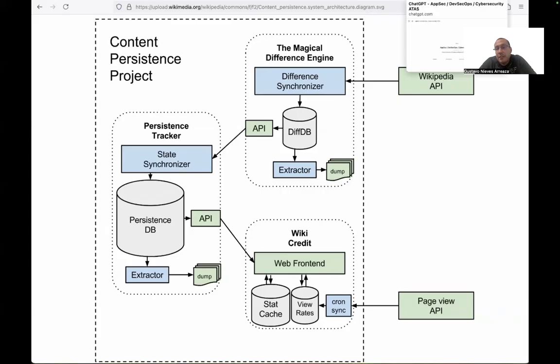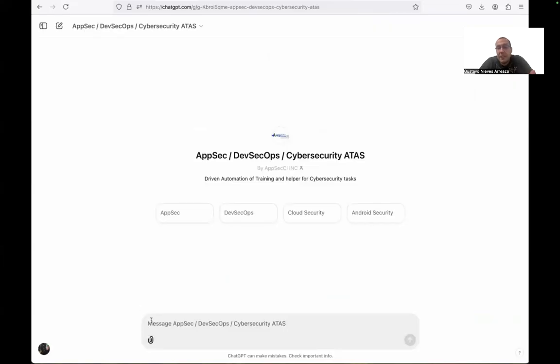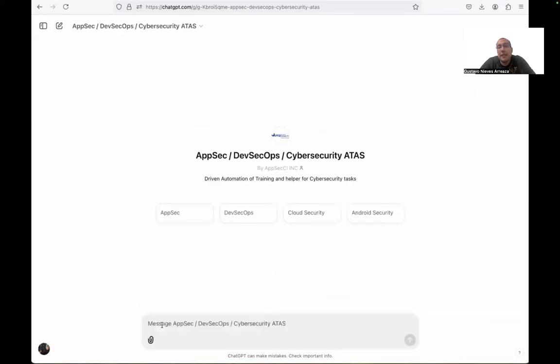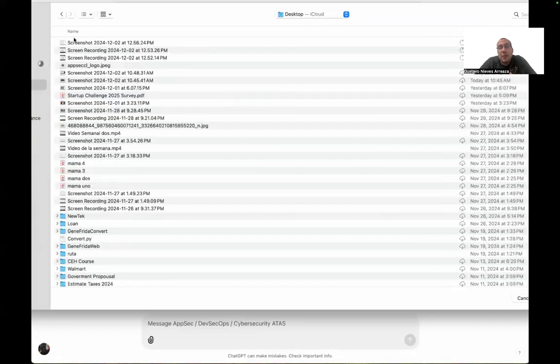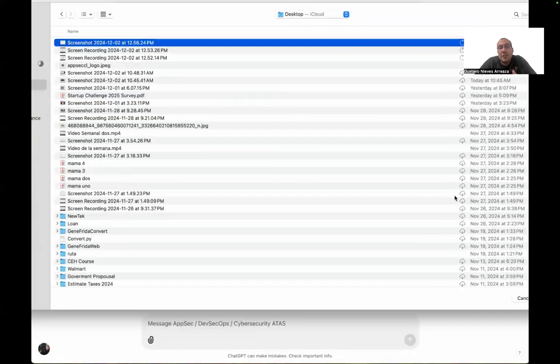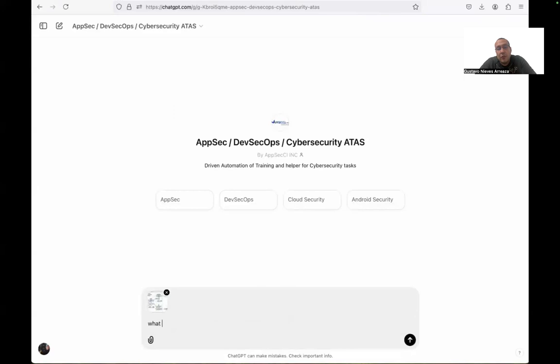We save the image and we jump directly to the GTP. In this case, ATAS. When we are in ATAS, the only thing we need to do is upload the image. The idea is upload the image to see what is the input this architecture can get for a profound analysis from GTP.